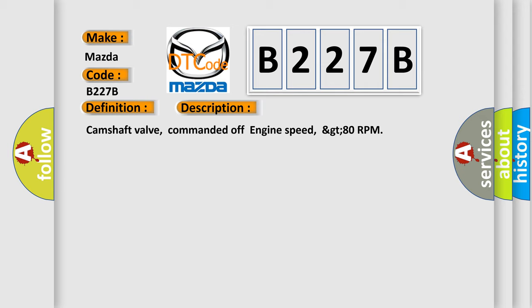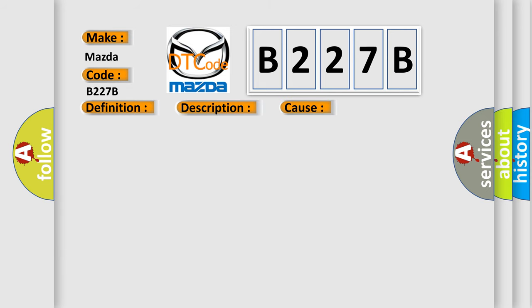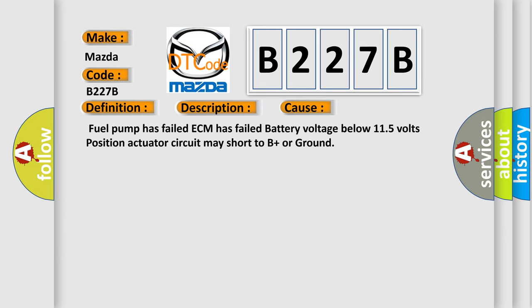This diagnostic error occurs most often in these cases: Fuel pump has failed, ECM has failed, battery voltage below 11.5 volts, or position actuator circuit may short to B plus or ground.